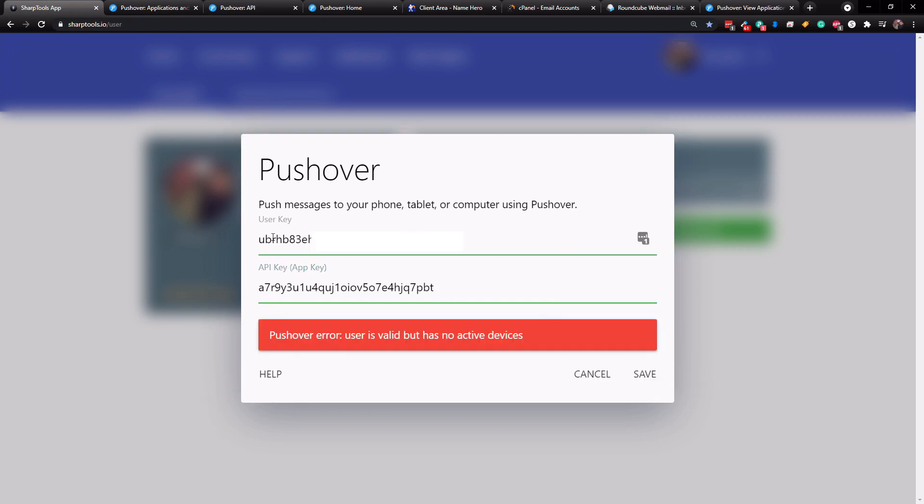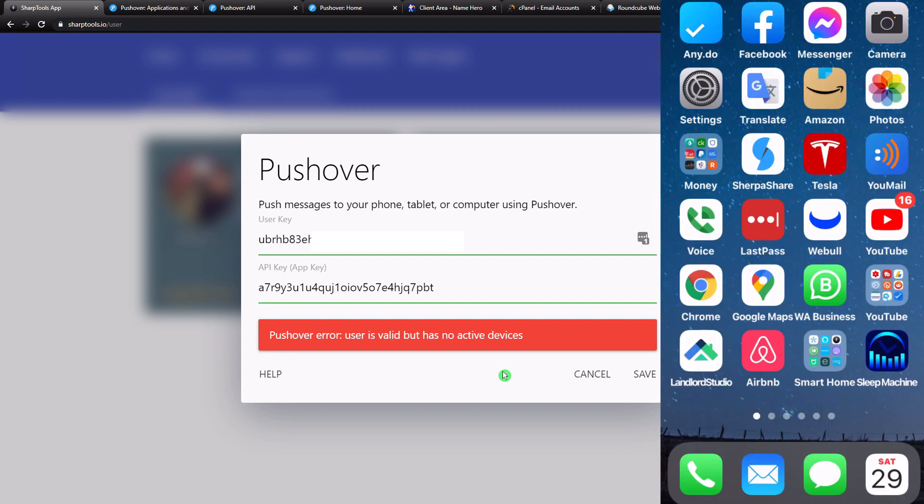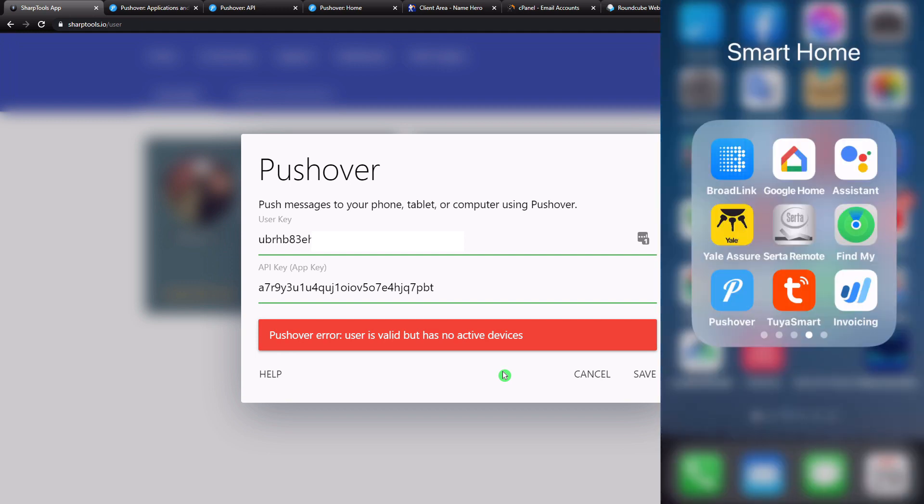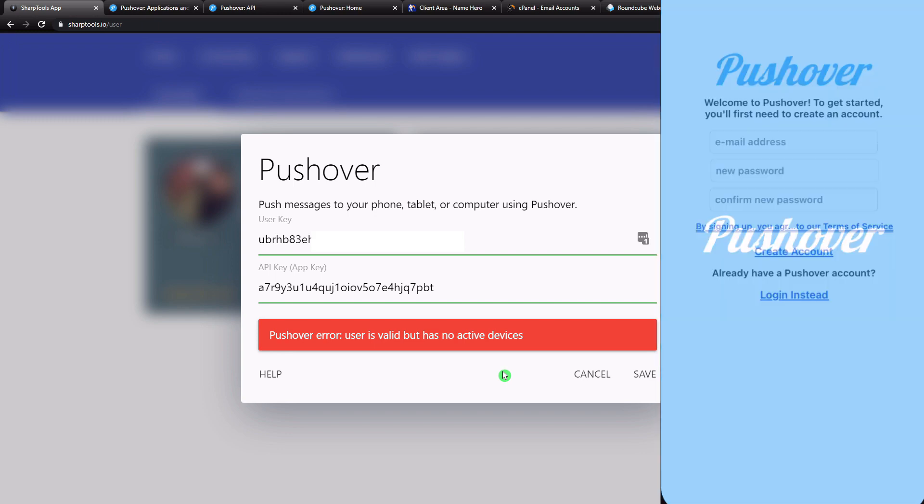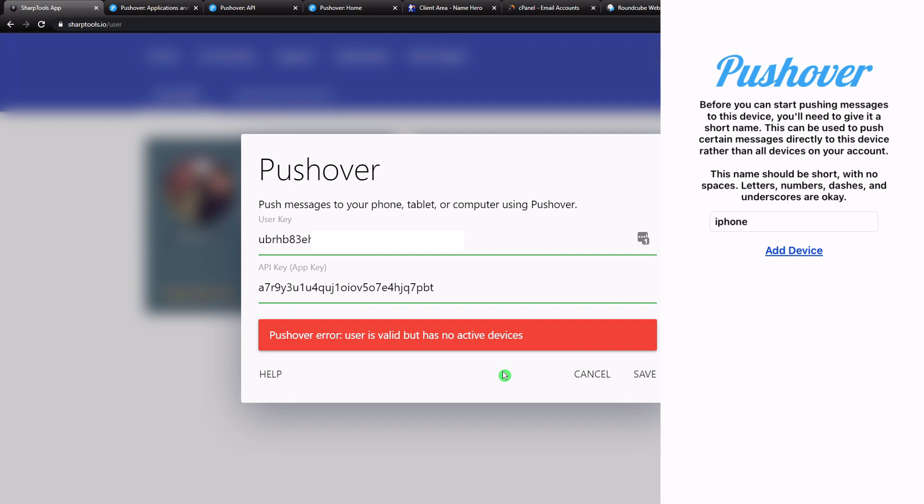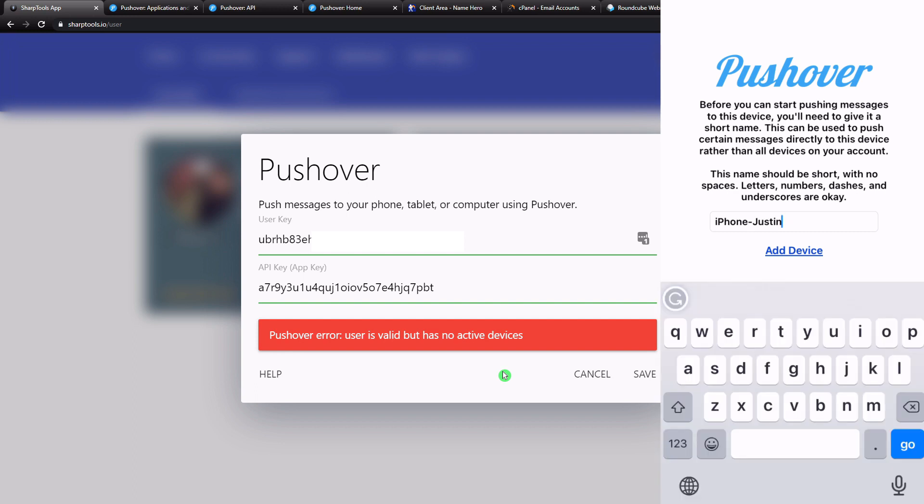So it says that what we have entered is actually correct, but there is no active devices. So now what we need to do is just go into our phone and you're going to have to download the pushover app. So pushover, we're going to tap on that. And now what we need to do is just sign in. Now what you need to do is name your device. So I'm just going to say iPhone, Justin, and now this device has been added and you actually get a 30 day trial.